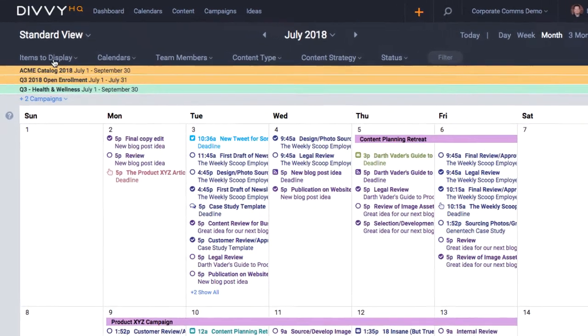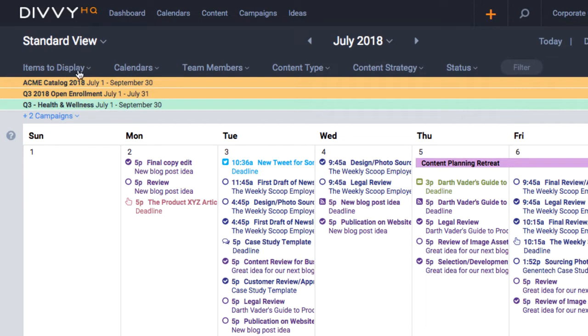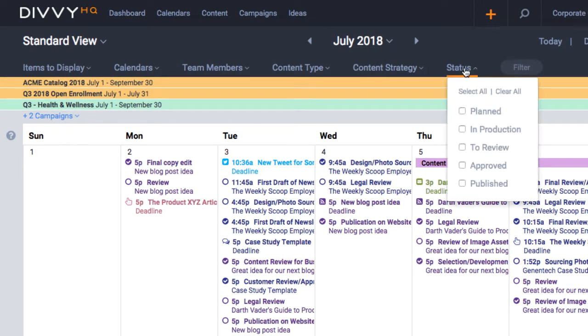Starting at the top, you'll see that we've kept all of the filtering options that you all know and love, and have even expanded to include a status filter.